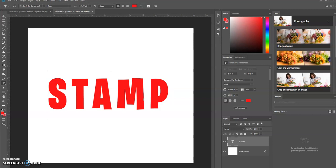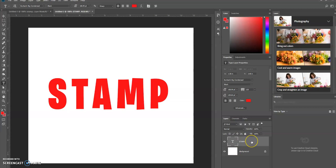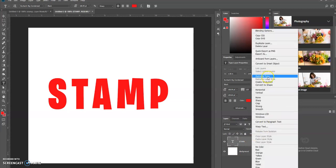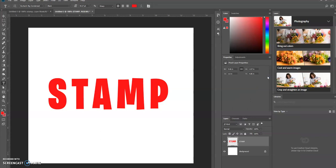Then what we're going to do is select this layer, the text layer, right-click on it and we're going to rasterize the type.